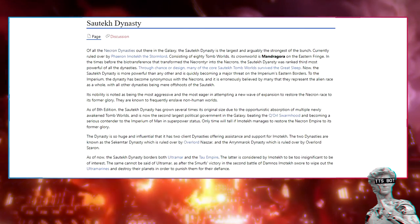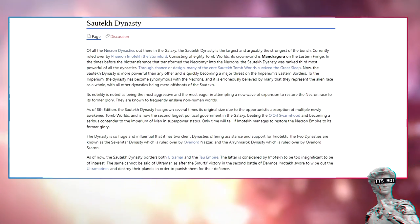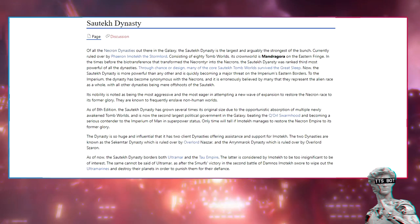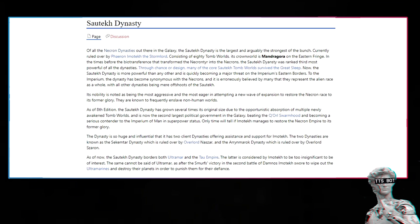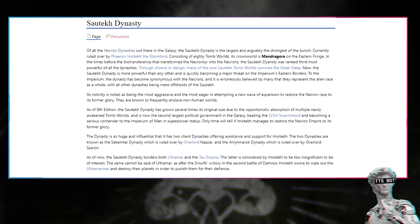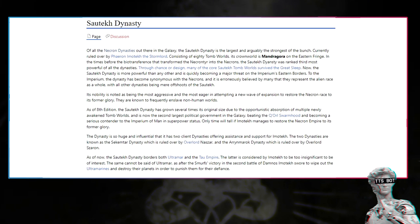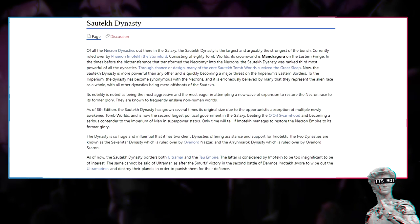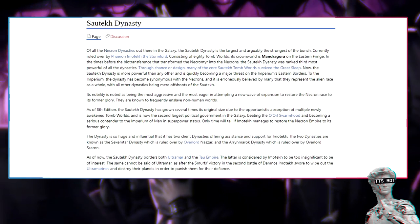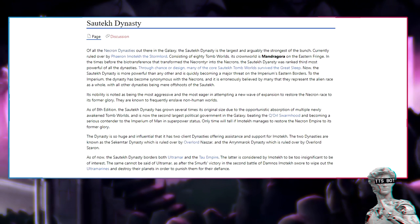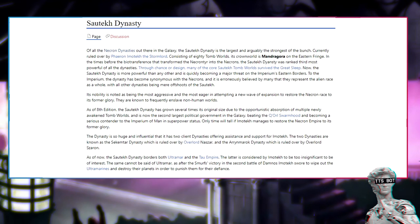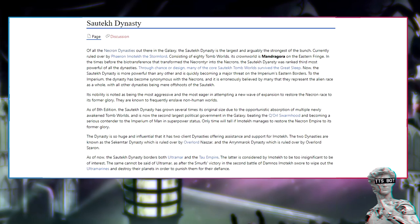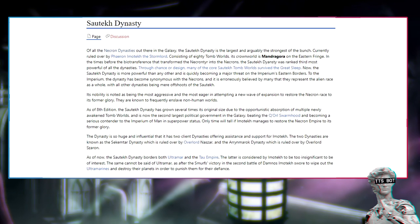The dynasty is so huge and influential that it has two client dynasties offering assistance and support for Imotekh. The two dynasties are known as the Sekemtar dynasty, which is ruled over by Overlord Nasar, and the Arimahtek dynasty, which is ruled over by Overlord Zeron. As of now, the Sautekh dynasty borders both Ultramar and the Tau Empire. The latter is considered by Imotekh to be too insignificant to be of interest. The same cannot be said of Ultramar. After the Smurfs' victory in the Second Battle of Damnos, Imotekh swore to wipe out the Ultramarines and destroy their planets in order to punish them for their defiance.